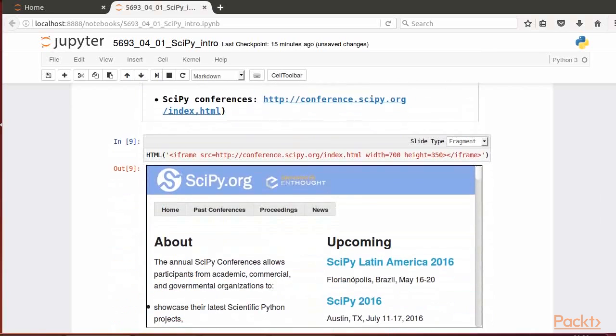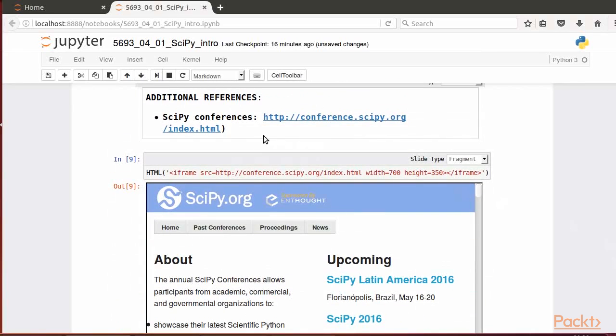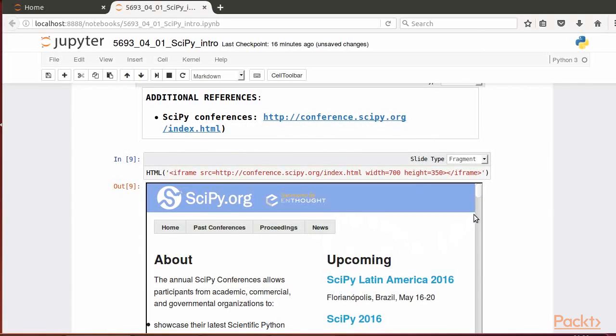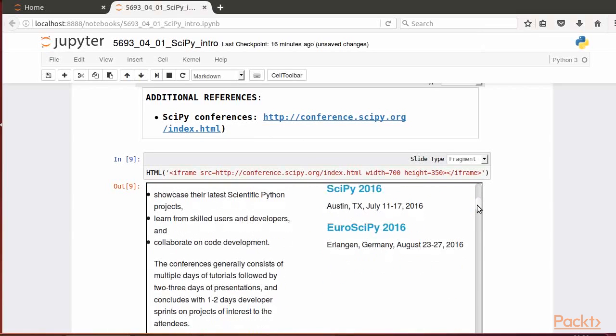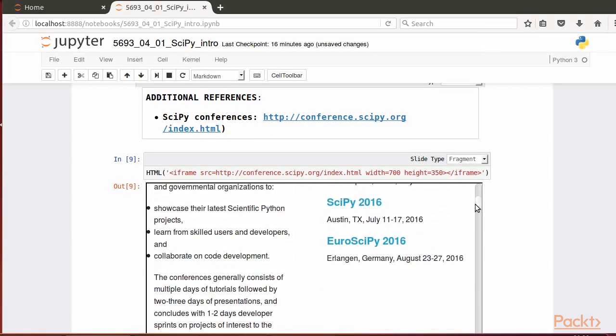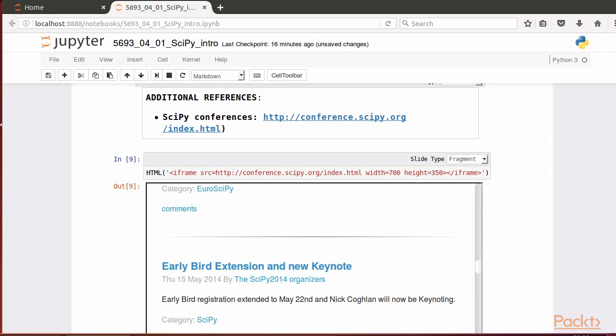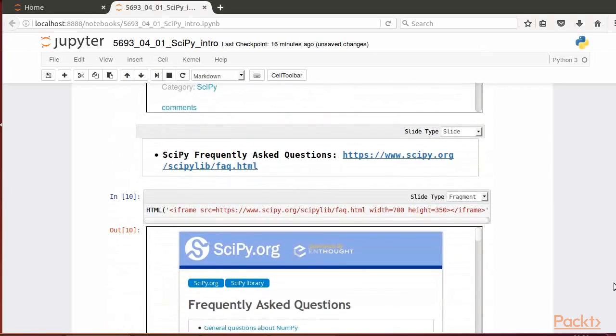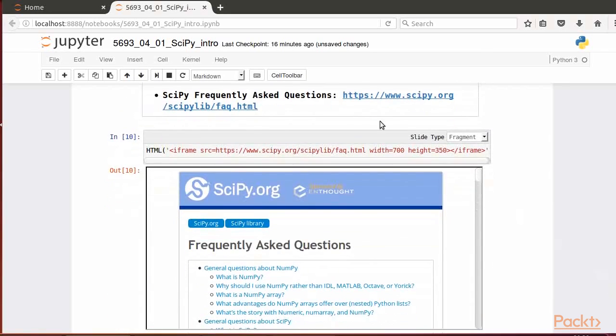Additional sources that cover SciPy include a yearly held set of conferences for users and developers. Here's the SciPy frequently asked questions, and our book, Learning SciPy for Numerical and Scientific Computing, 2nd Edition.